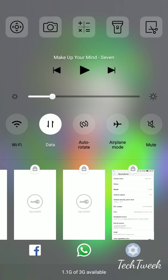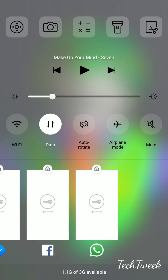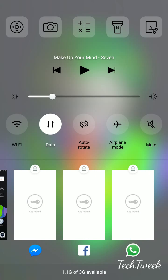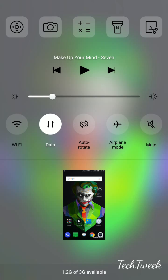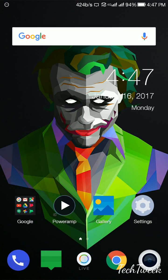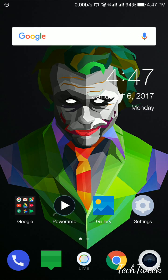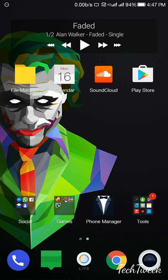This means that when you lock an application, it will be running in your background and will be consuming some amount of RAM. For Settings that's fine to remove, but for WhatsApp and Facebook Messenger, if you remove it like that, it will be removed from your memory and there will be no notifications coming whenever someone messages you or something new happens on your timeline.